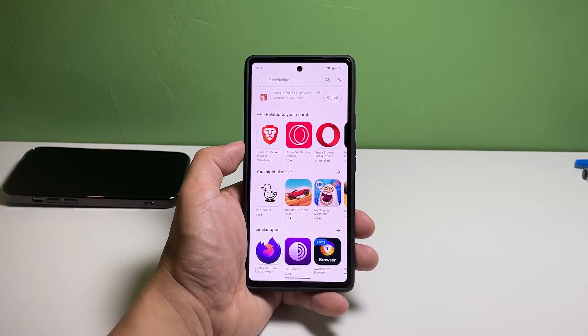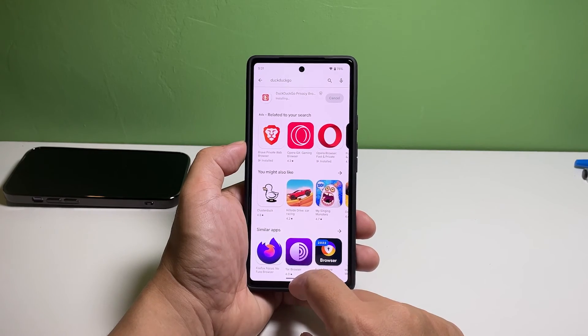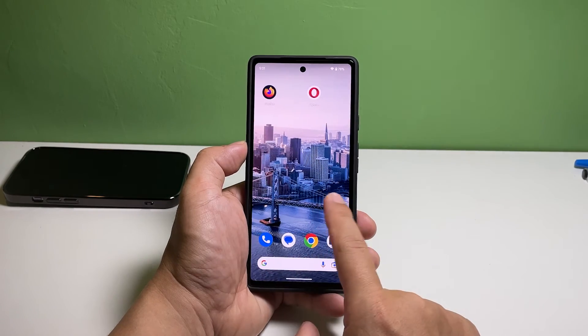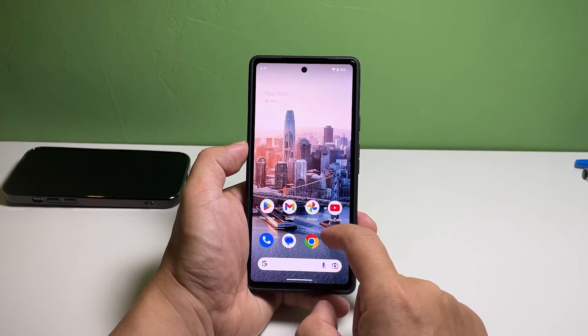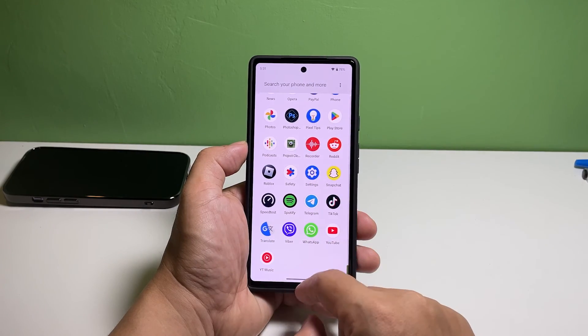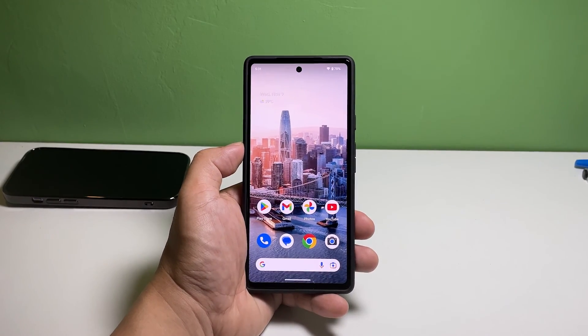And that's how you change a default web browser on your Google Pixel 7. We hope that this guide can help you. You may subscribe to our channel or click one of our videos to continue watching. Have a great day.